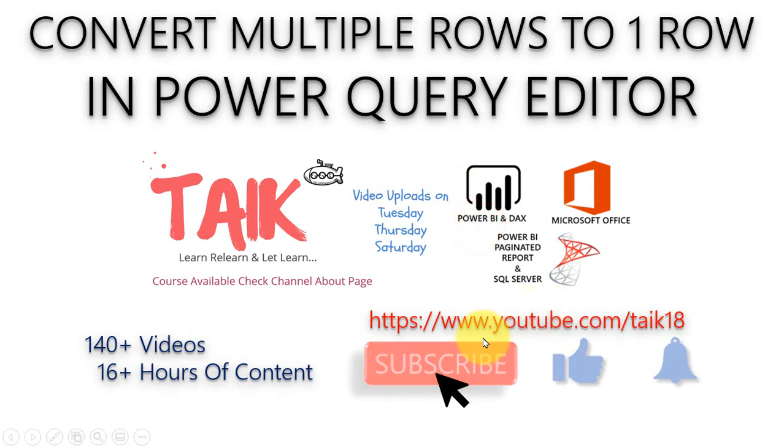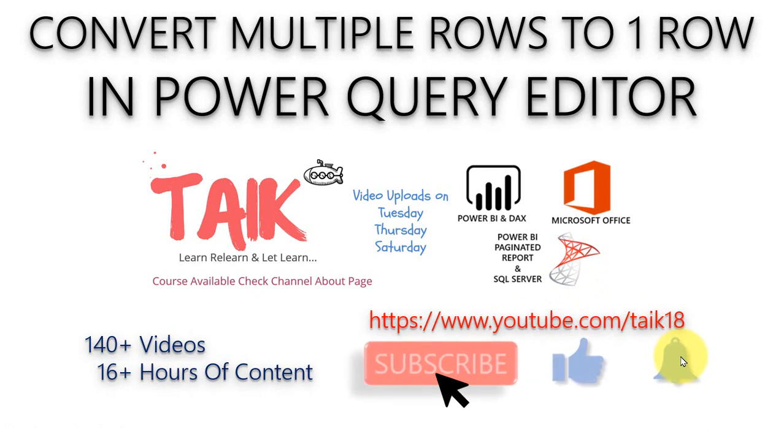If you are new to this channel or if you haven't subscribed yet, just click on the subscribe button and also press the bell icon to get the latest notifications. Now let's get started.